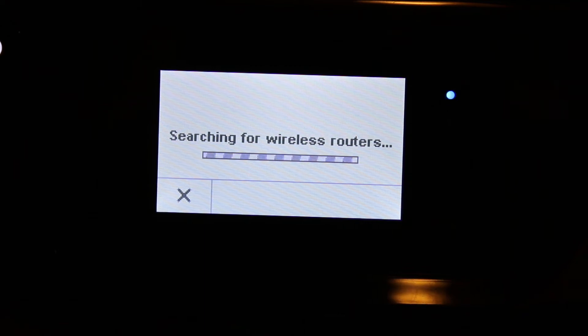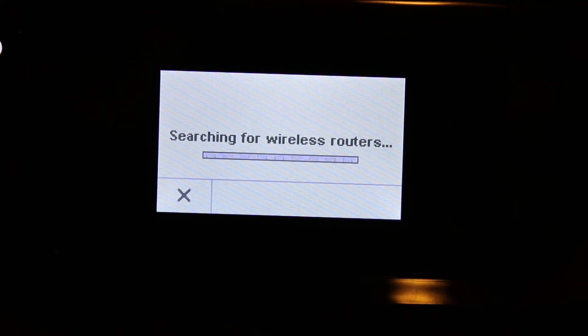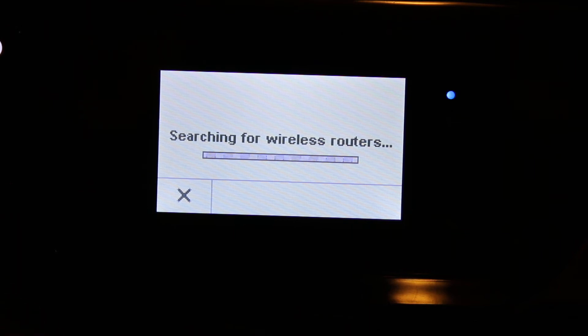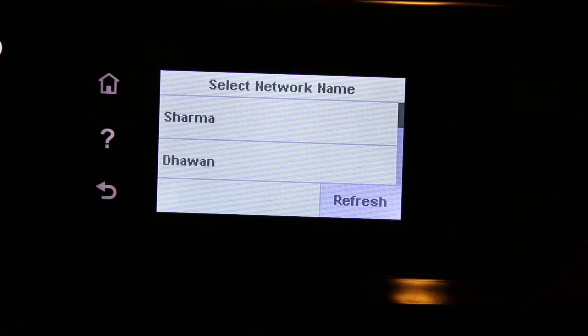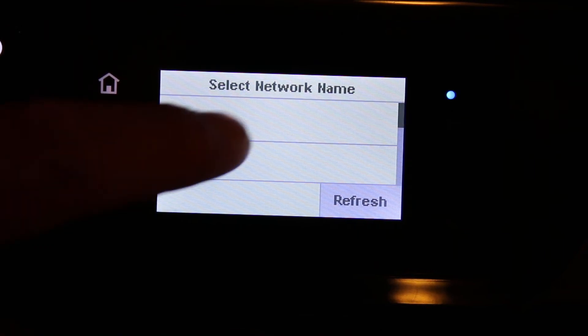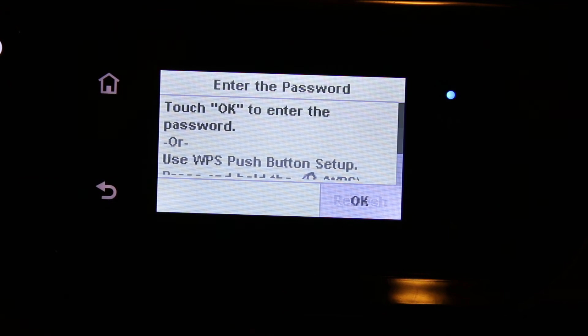Once you see the name of the Wi-Fi network of your office or home, then we select and enter the password of that network. So select a network.